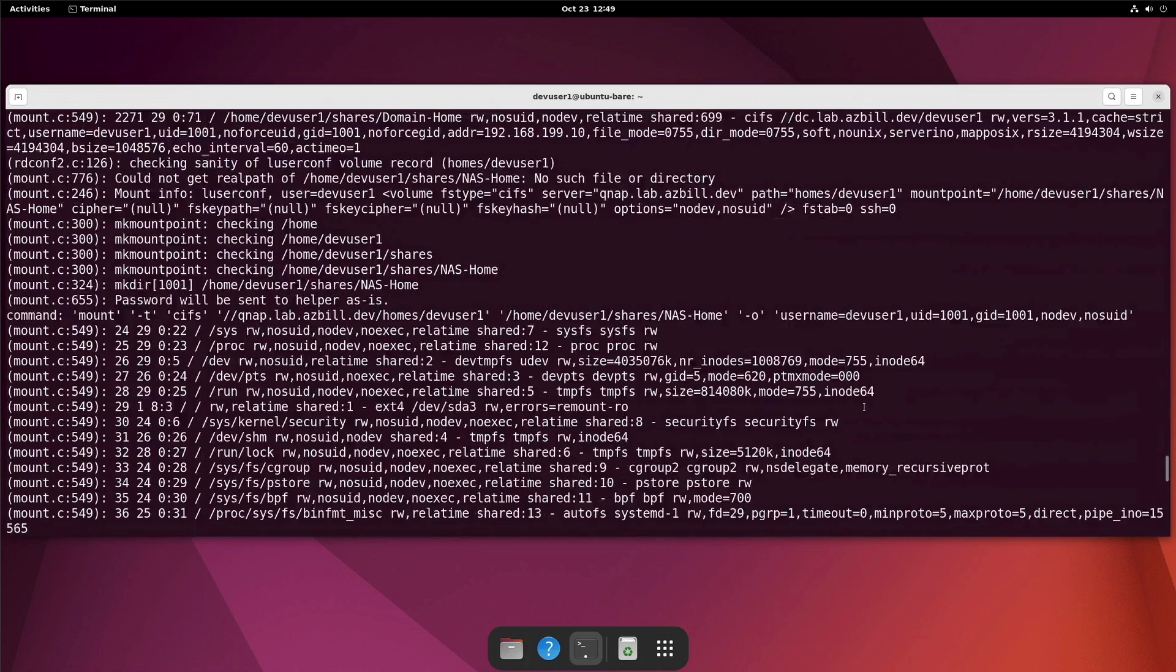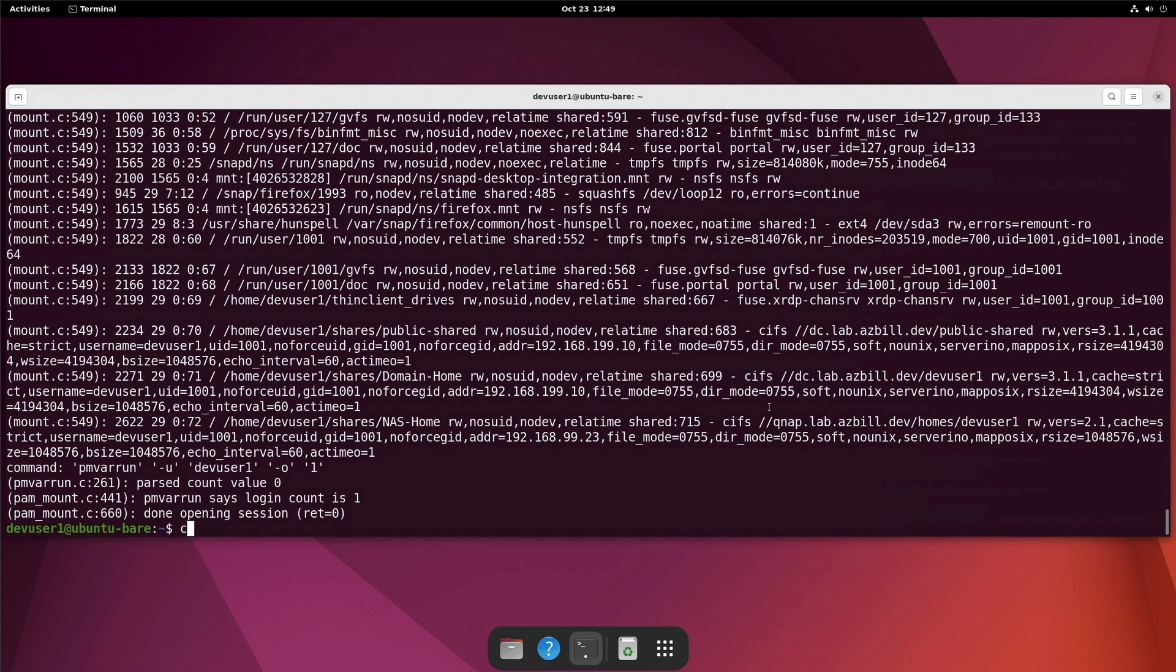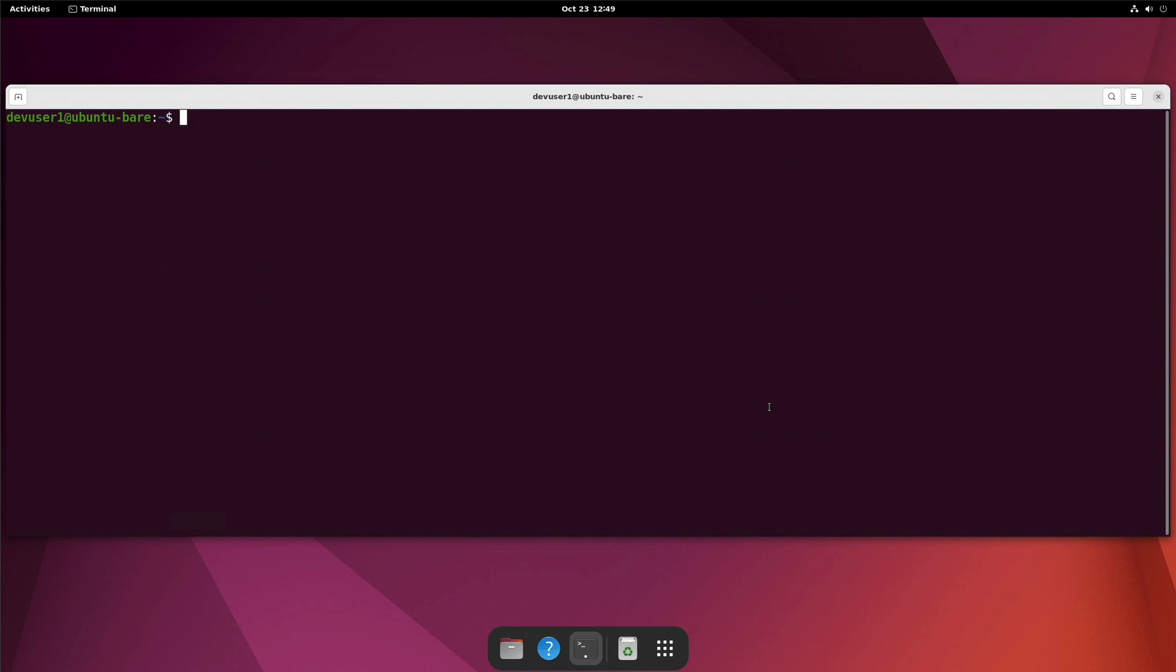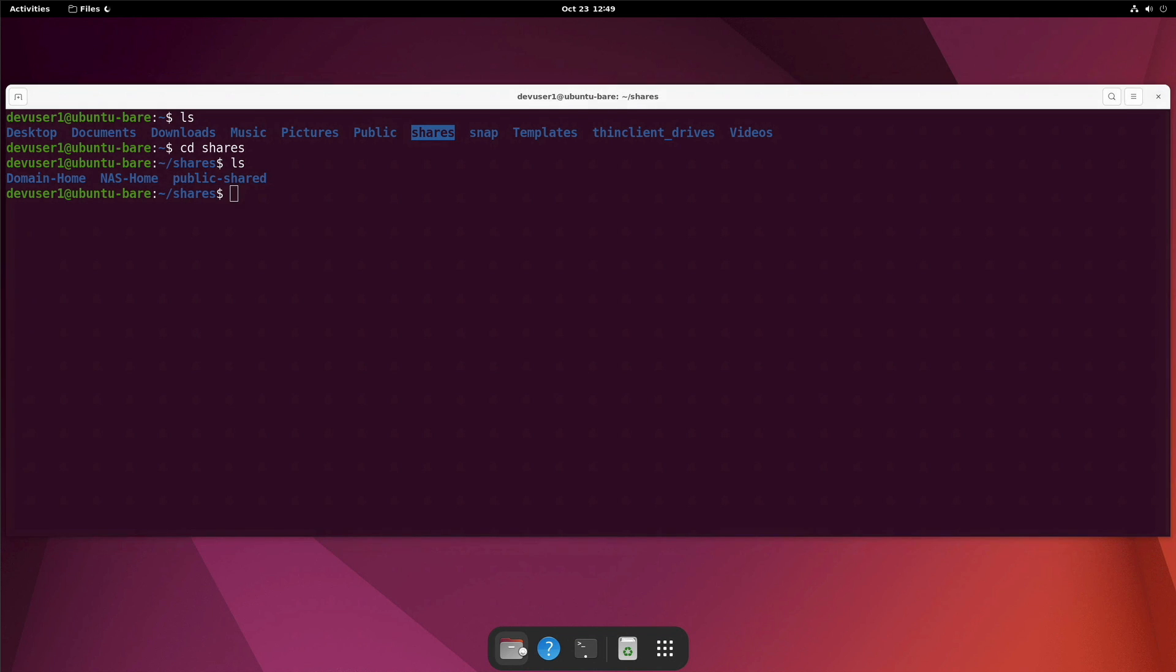So we've got a bunch of log information here on the screen. Let's see if it actually worked. All right, so let's clear the screen, check our home directory, and we can see here that now we do have a shares folder. So let's look inside that shares folder. We have our domain home, our NAS home, and our public shared. Let's go ahead and switch over to our Nautilus file browser. And we'll go into shares.